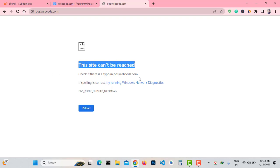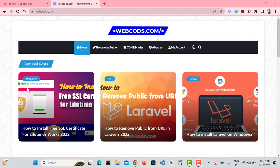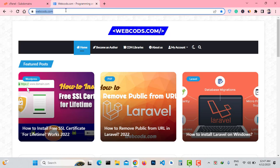Hello viewers, this is Moin and welcome to Learn with Moin YouTube channel. In this video I'm going to show you how to install a subdomain on your website connected through Cloudflare. I have a website called webcodes.com and I want to add a subdomain to this website.